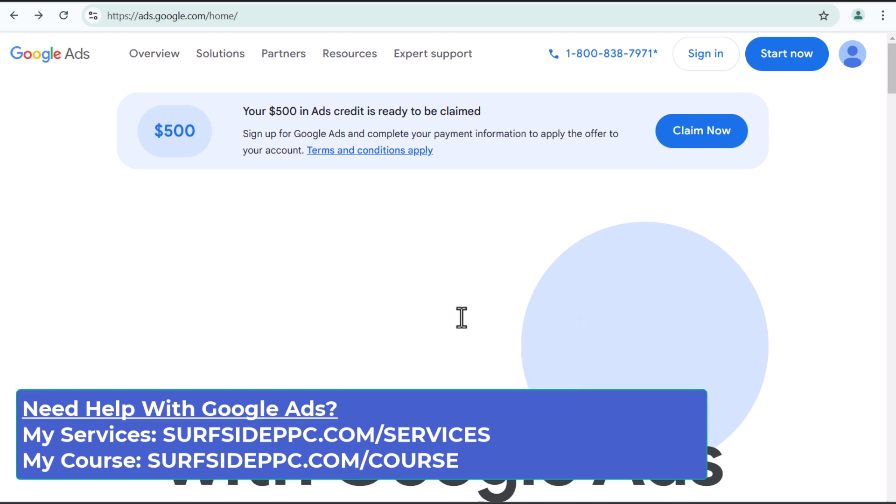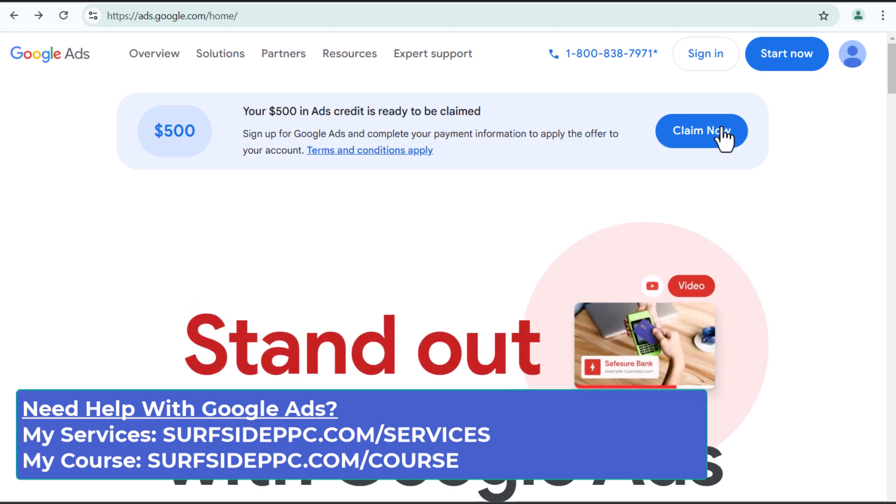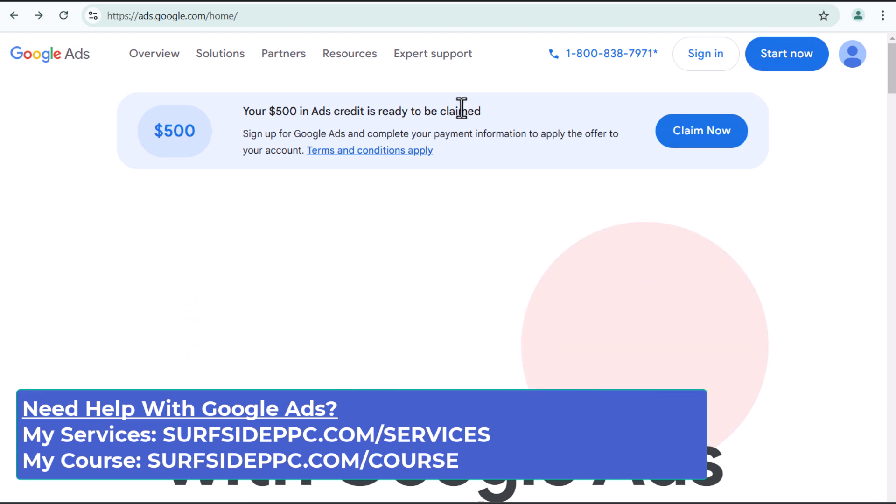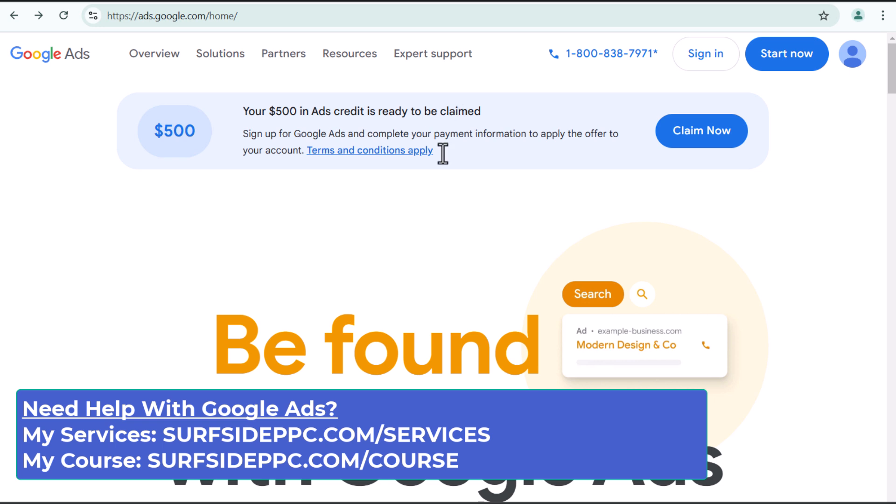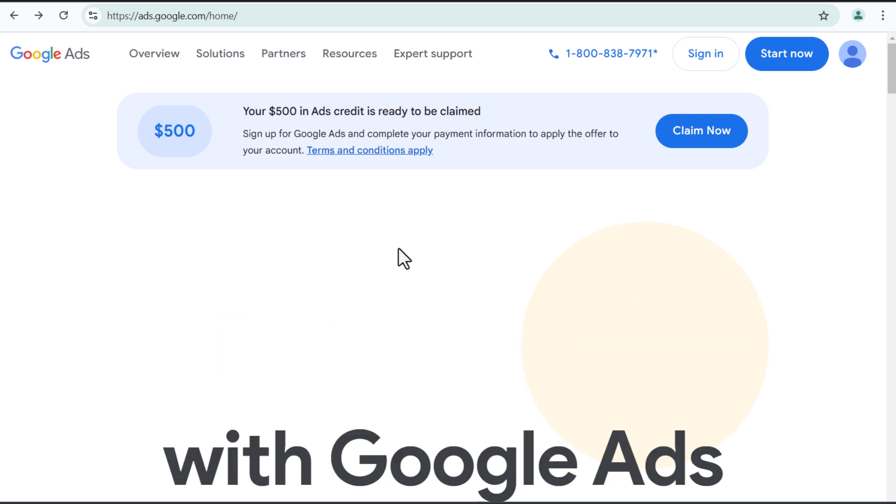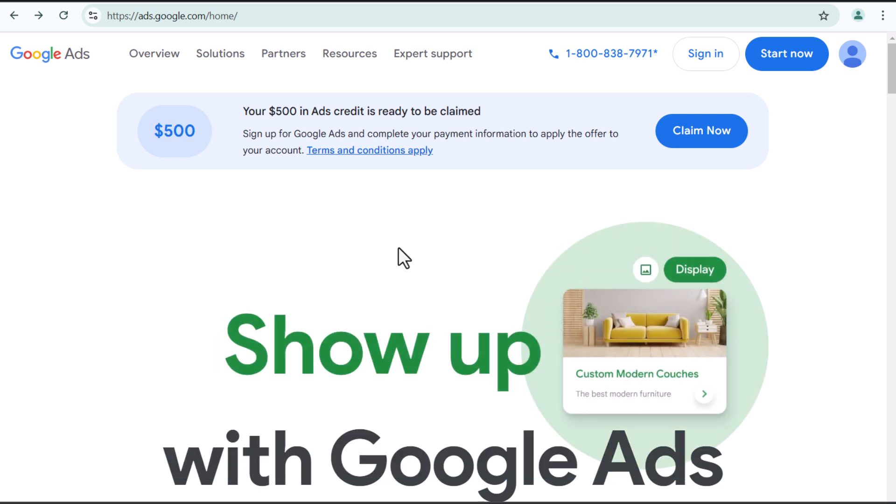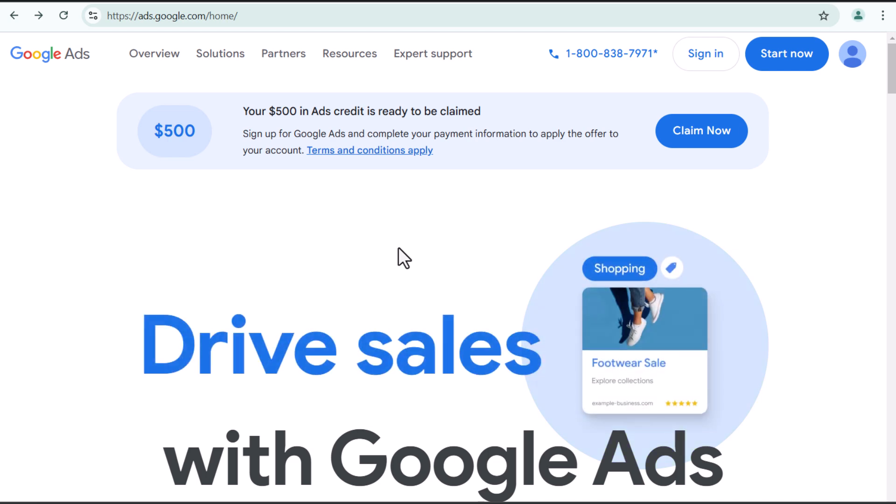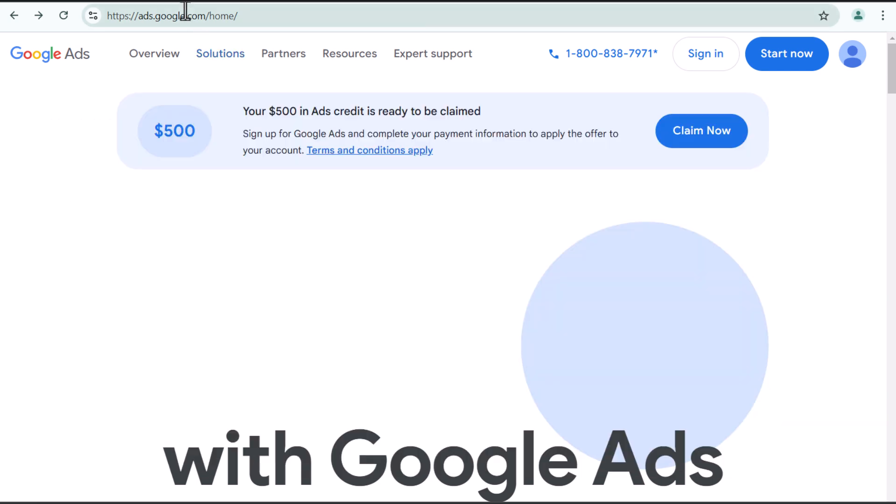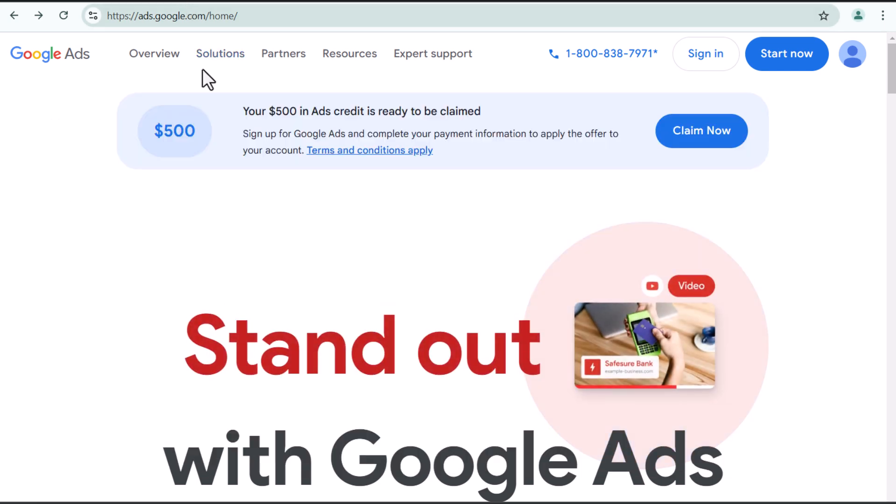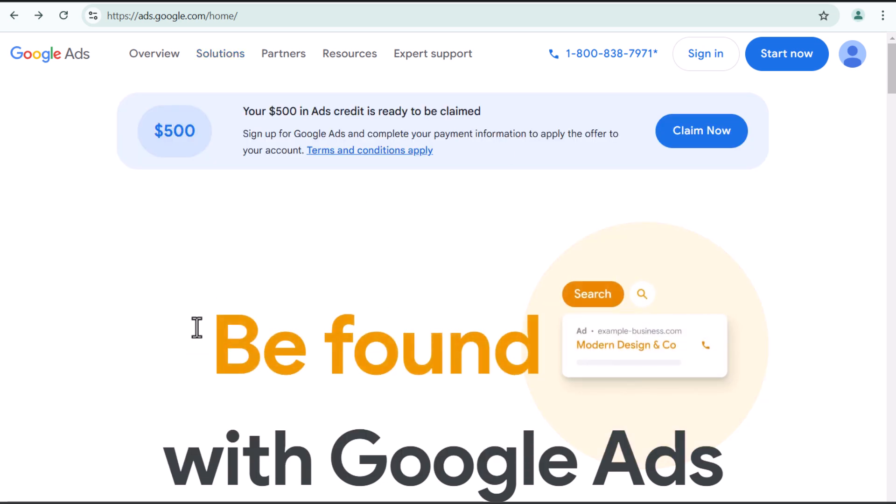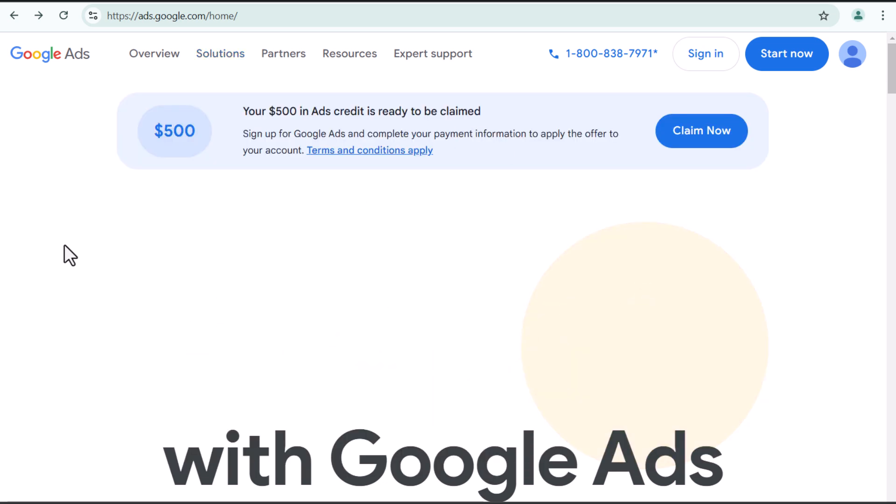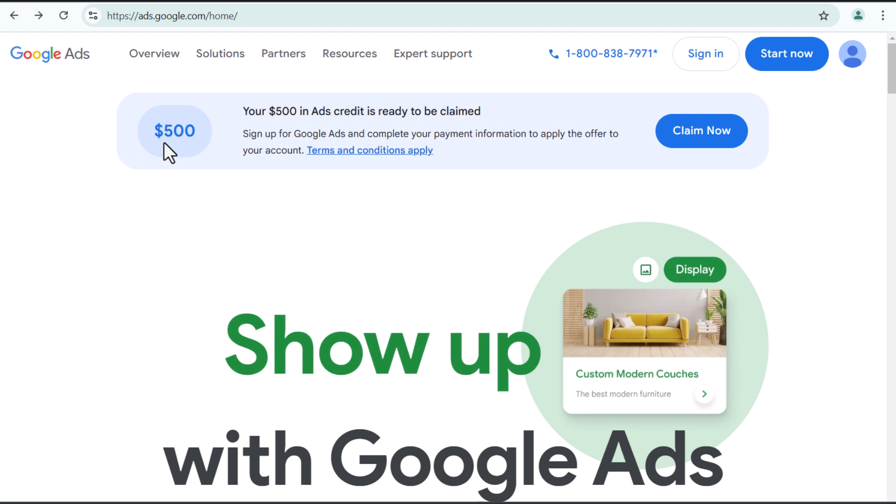If you do not have a Google account already, you can create a Google account from this page, but I highly recommend just going to Gmail, creating a new Gmail account and using that as your ads account. If you don't have a Gmail account already, once you do go to ads.google.com, you'll see here they actually have an offer on the page. They have three different offers on the page, promotional offers.